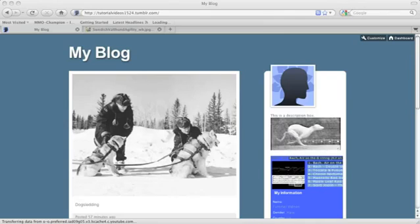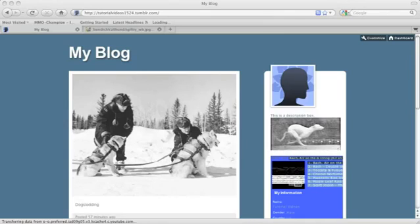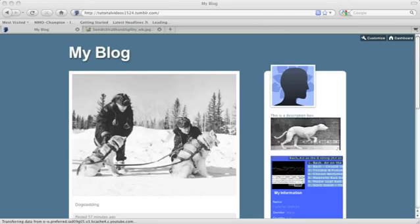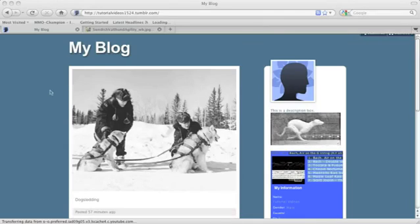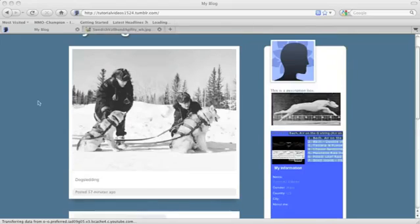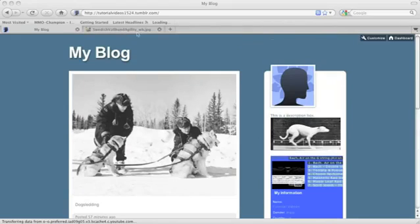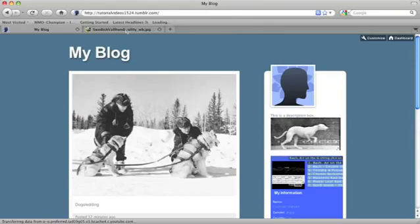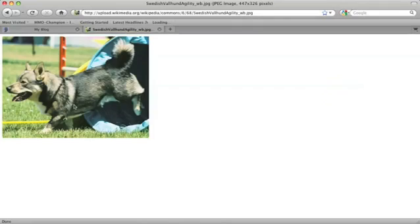So I have my Tumblr blog open right here. I have a blue background right now, just plain blue. I want to insert this dog image I found on Wikipedia into the background of my blog.